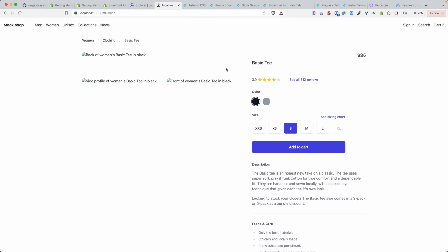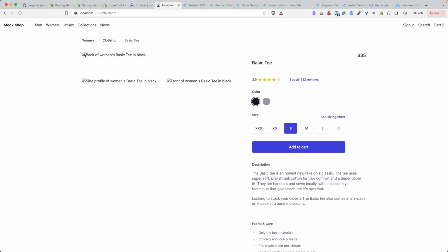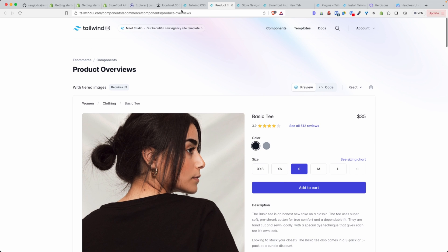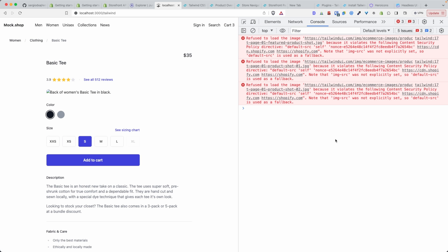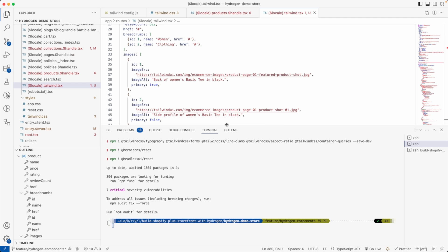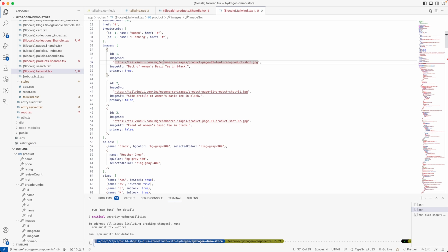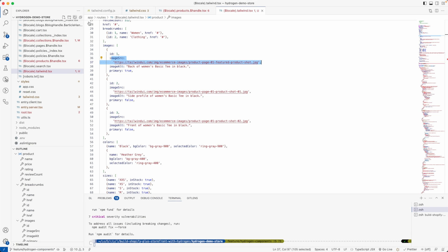If I visit that route, after a restart you can see it's already there and looking very beautiful. But you may wonder why the images aren't showing. Looking at the console, it's all about security. The Tailwind UI component's image sources point to tailwindui.com, but our domain is neither tailwindui.com nor the Shopify CDN — and that's actually a good thing, because it means the content security policy has been properly defined on our application.